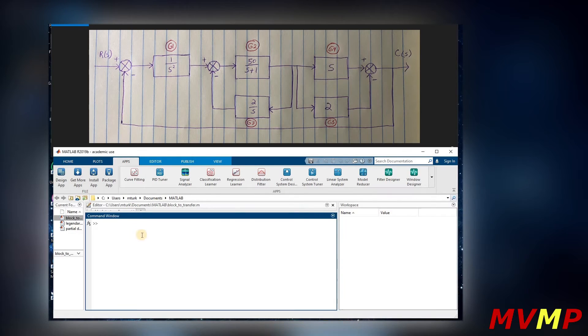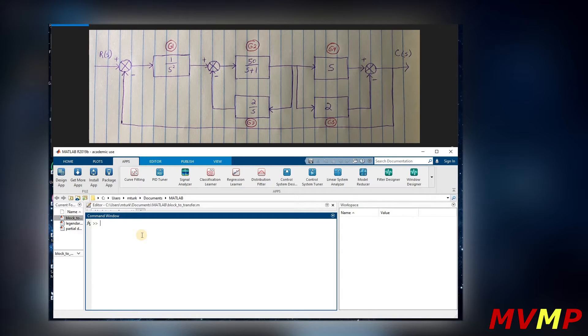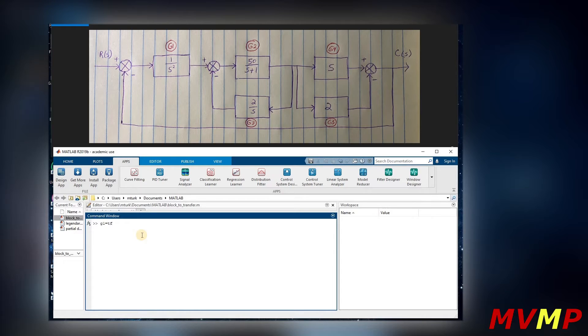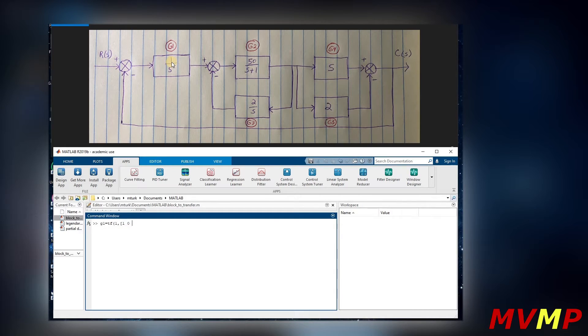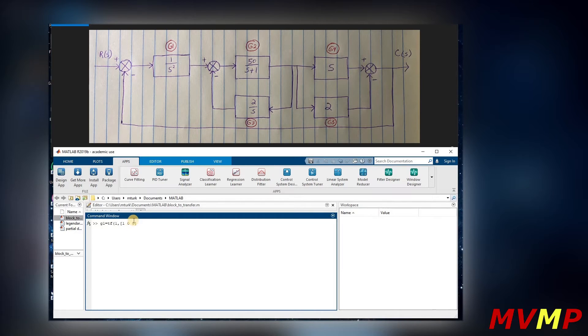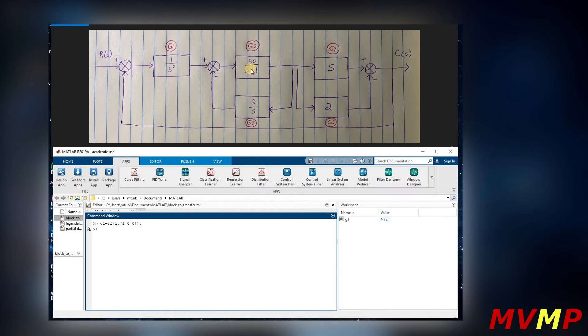First we are going to enter the transfer functions of the individual blocks. So G1, as I've labeled it, would be the transfer function of one, which is the numerator. And then now we are going to write it as one zero zero because it's s squared - there's no s and there's no constant, so the other two variables there will be zeros and we save that.